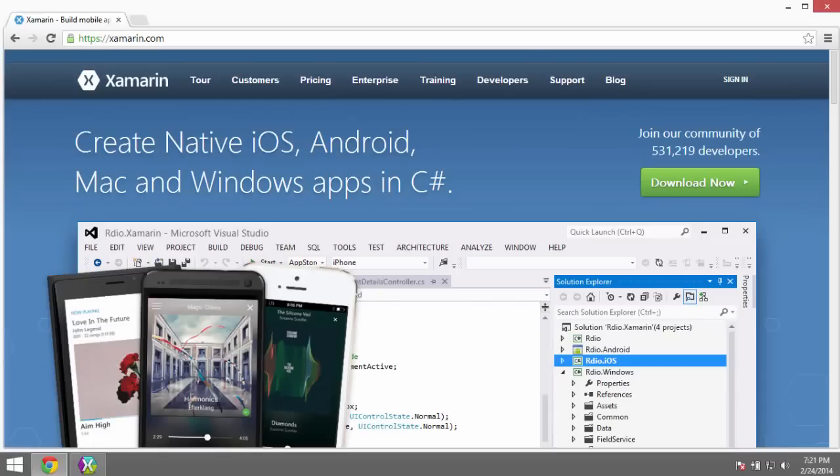Hi, my name is Brad Cunningham, and today I want to show you how to get started building cross-platform mobile applications using the Xamarin toolset.